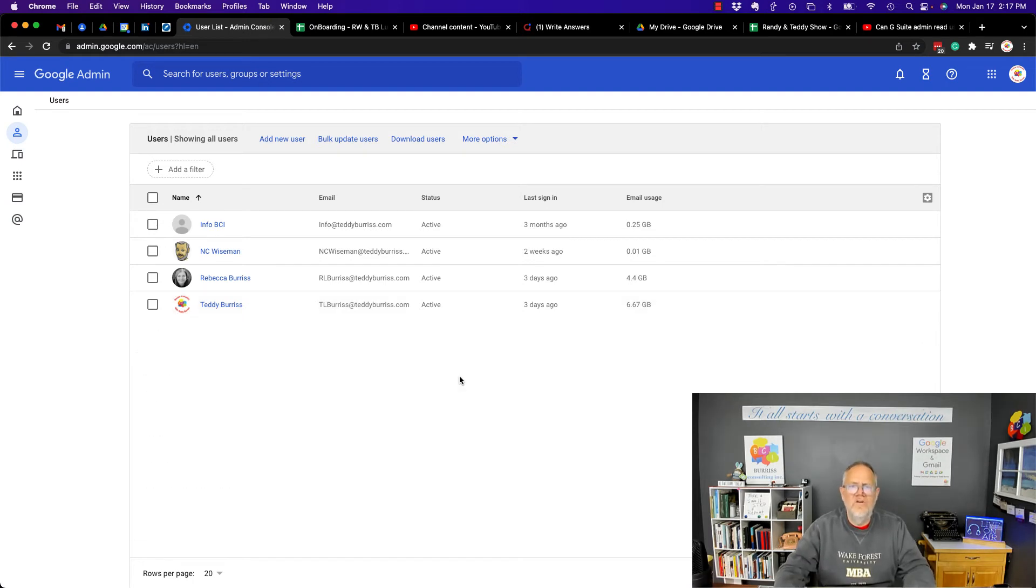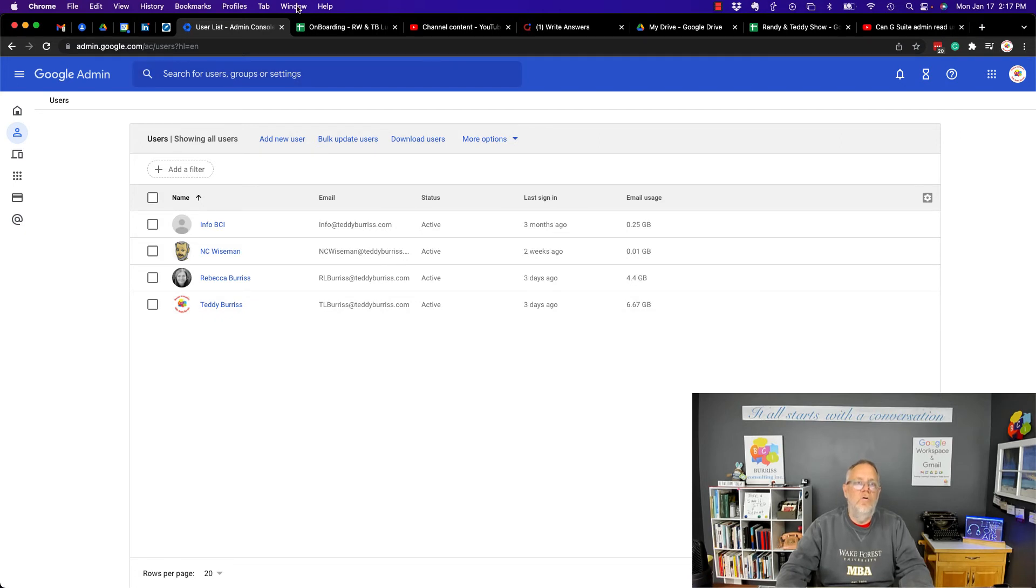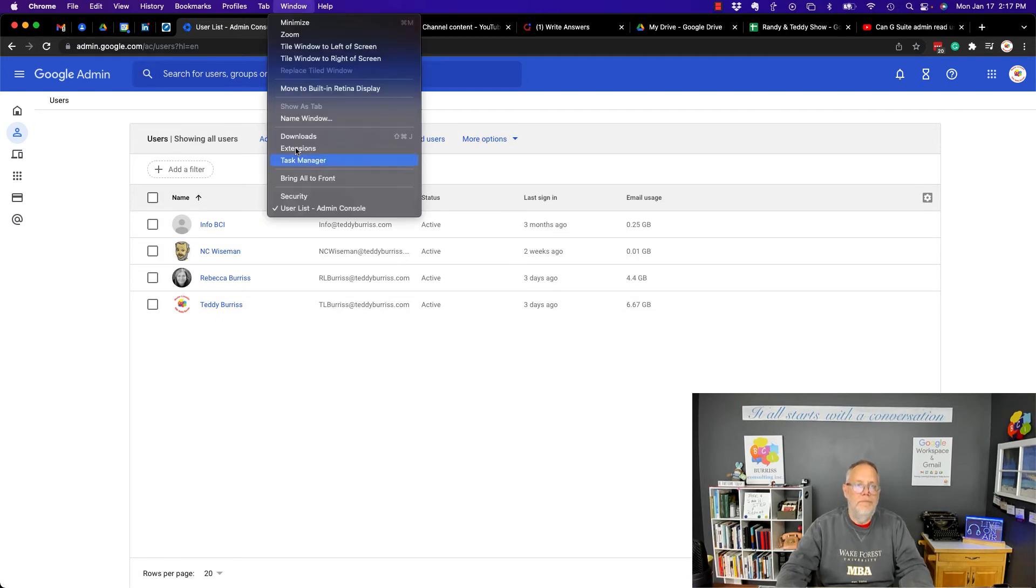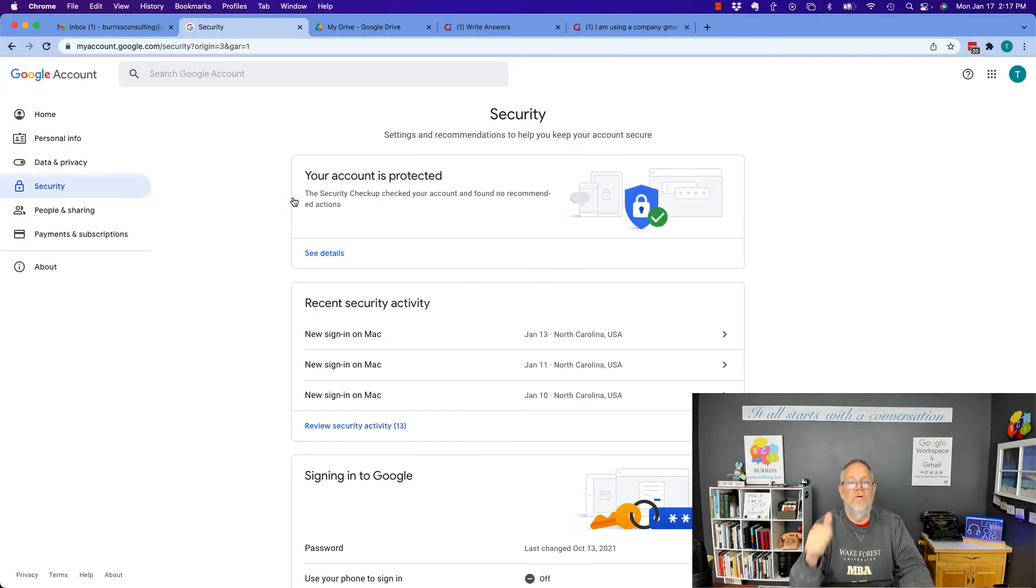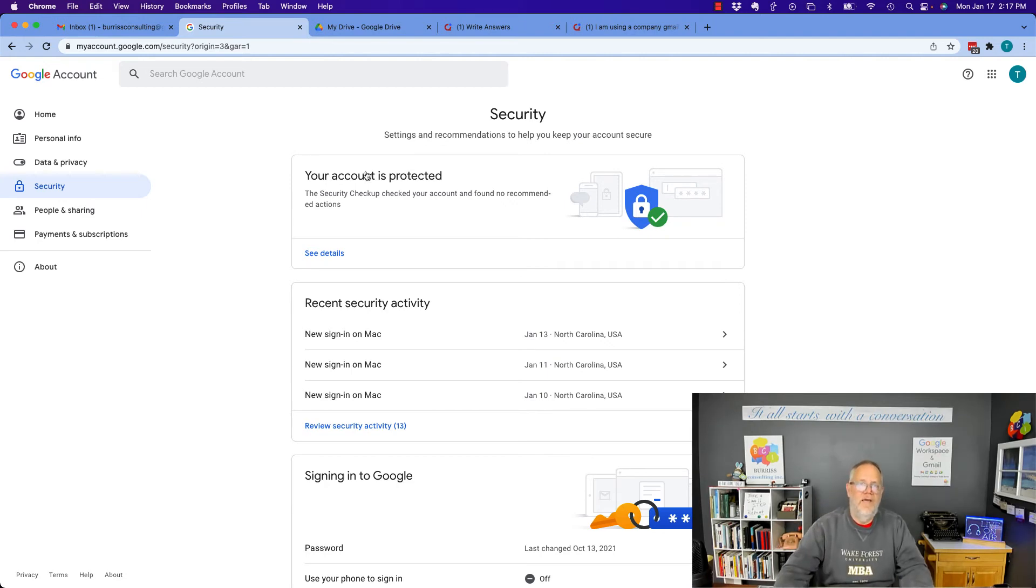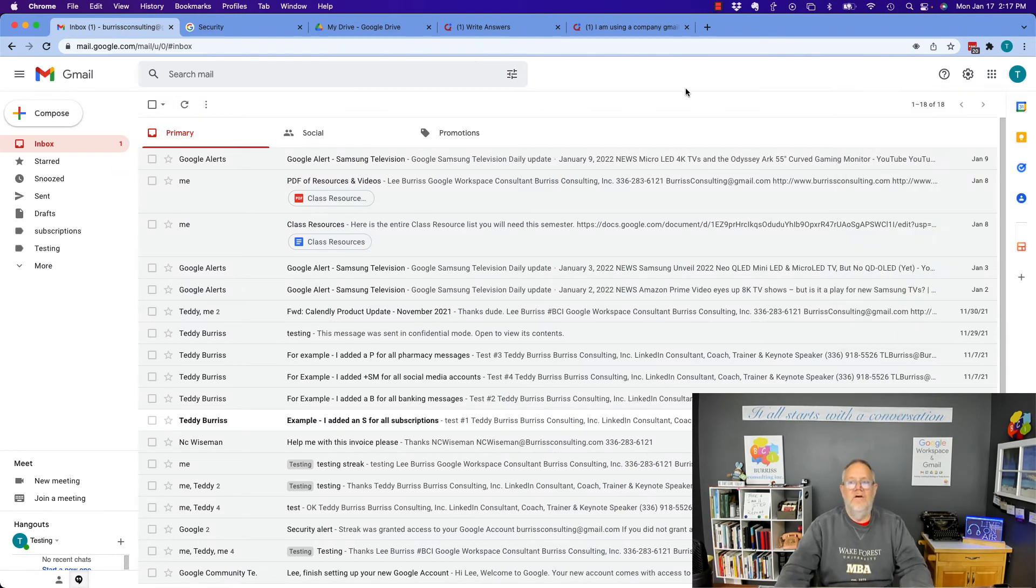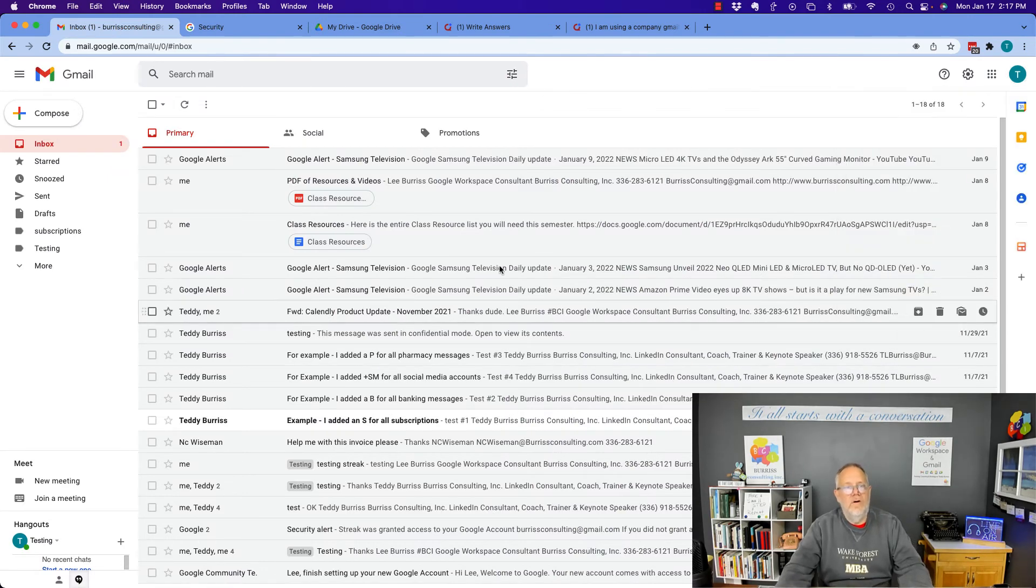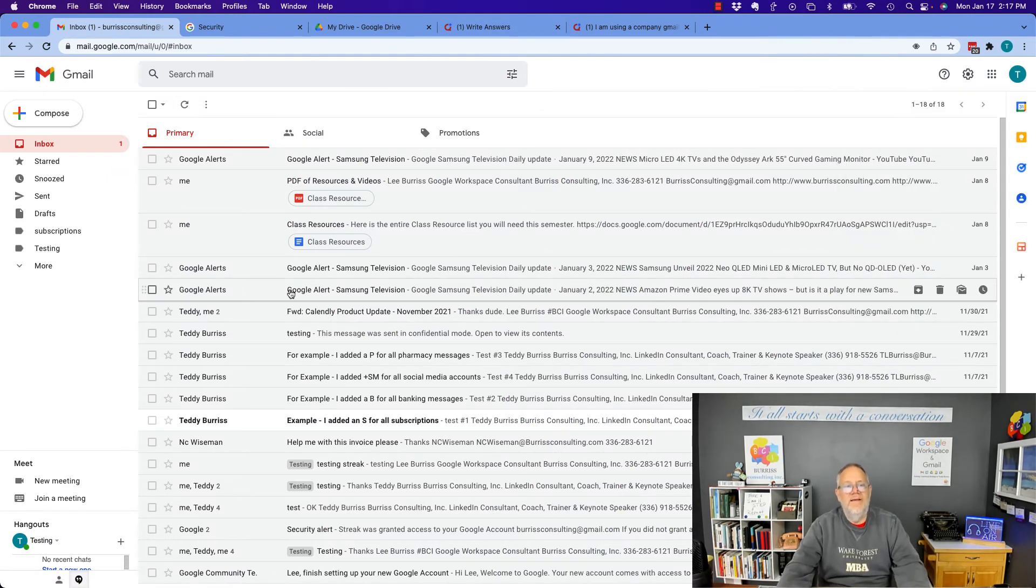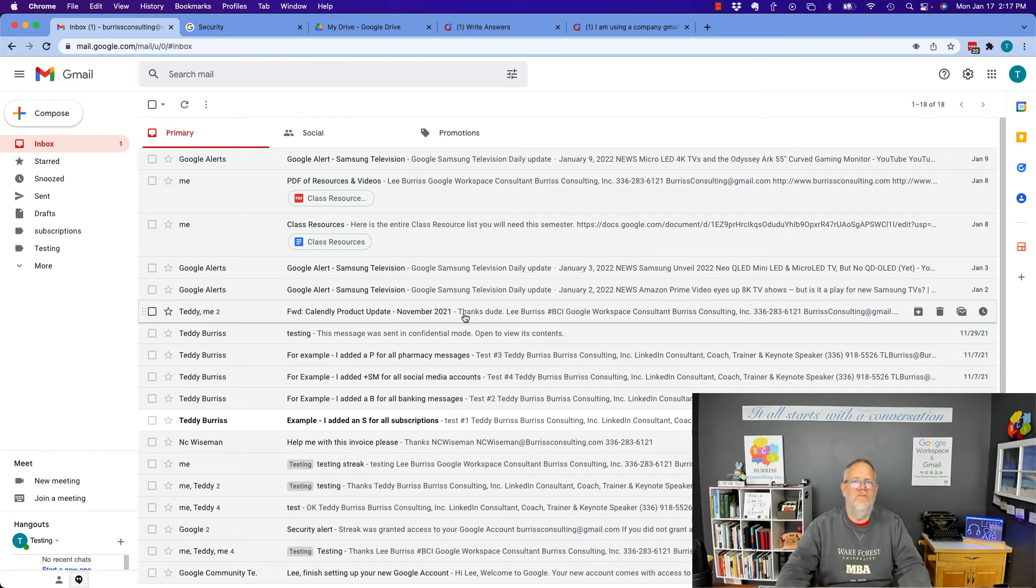But there really is no way for an admin to be able to log into your Google account unless they have your email address, password, and they can get past your two-step authentication.